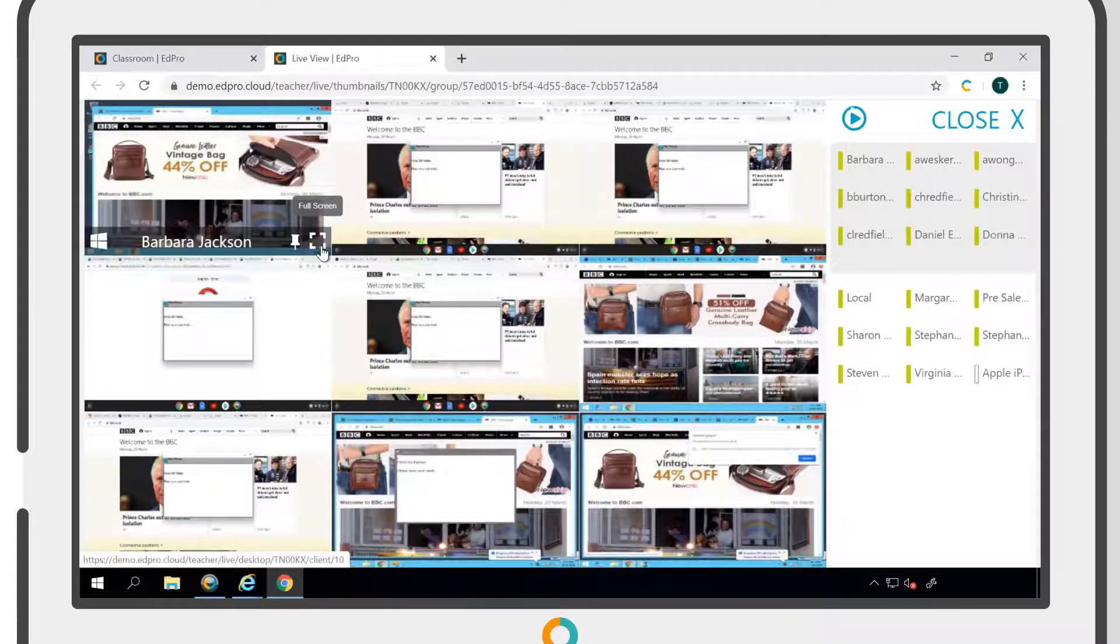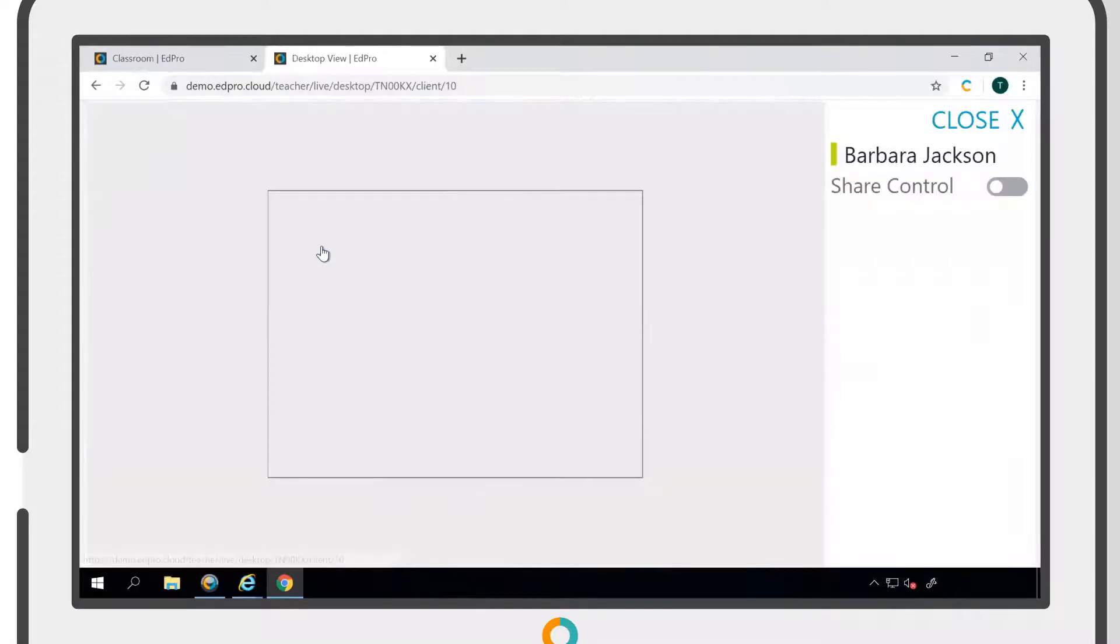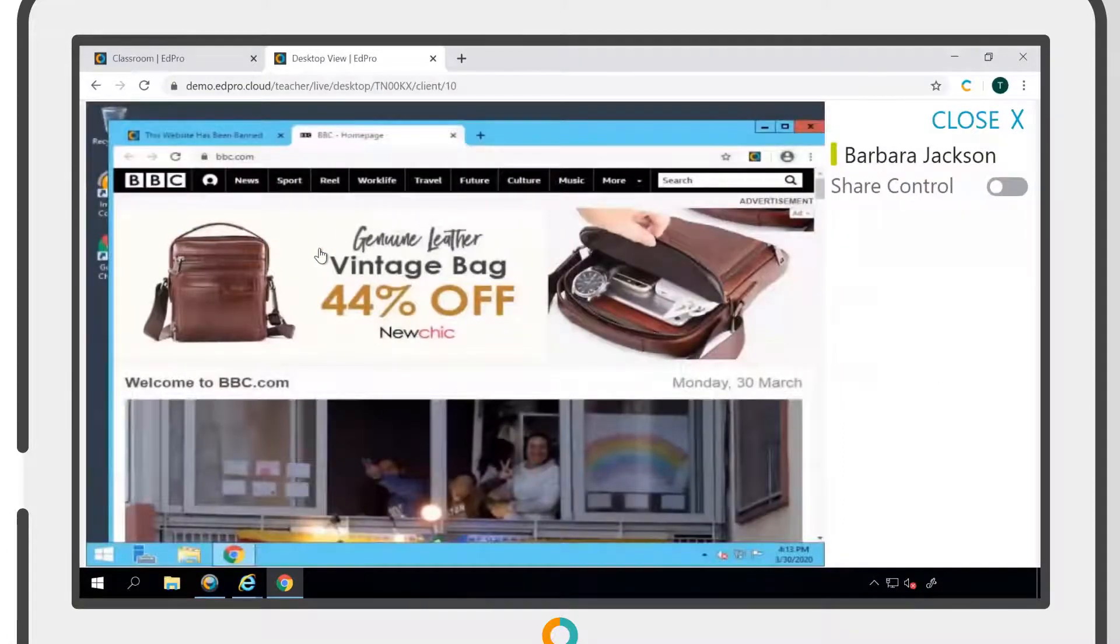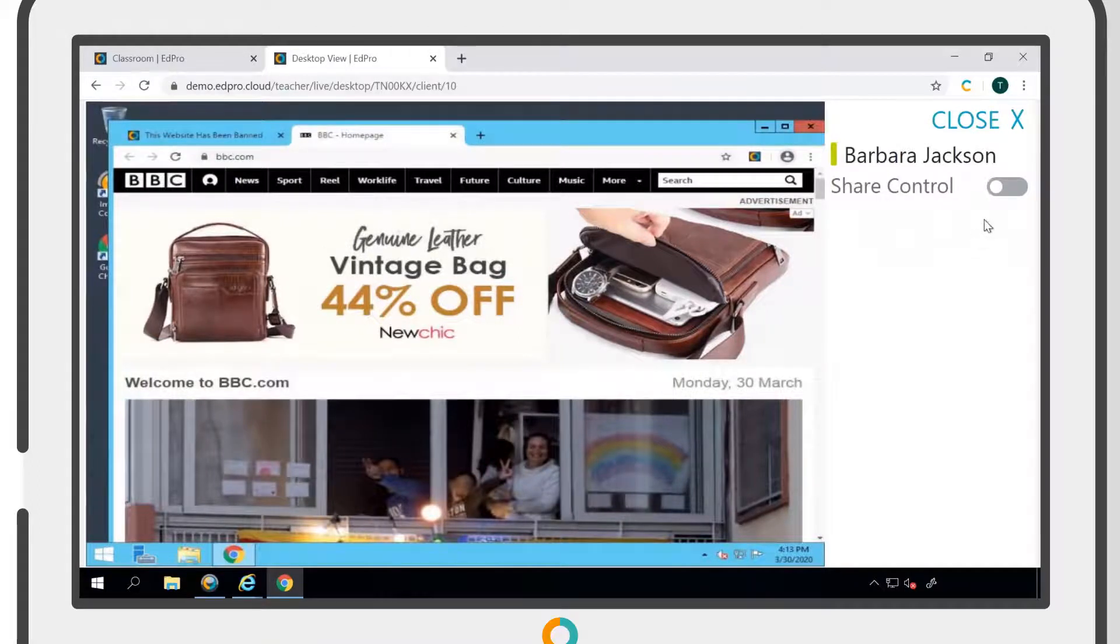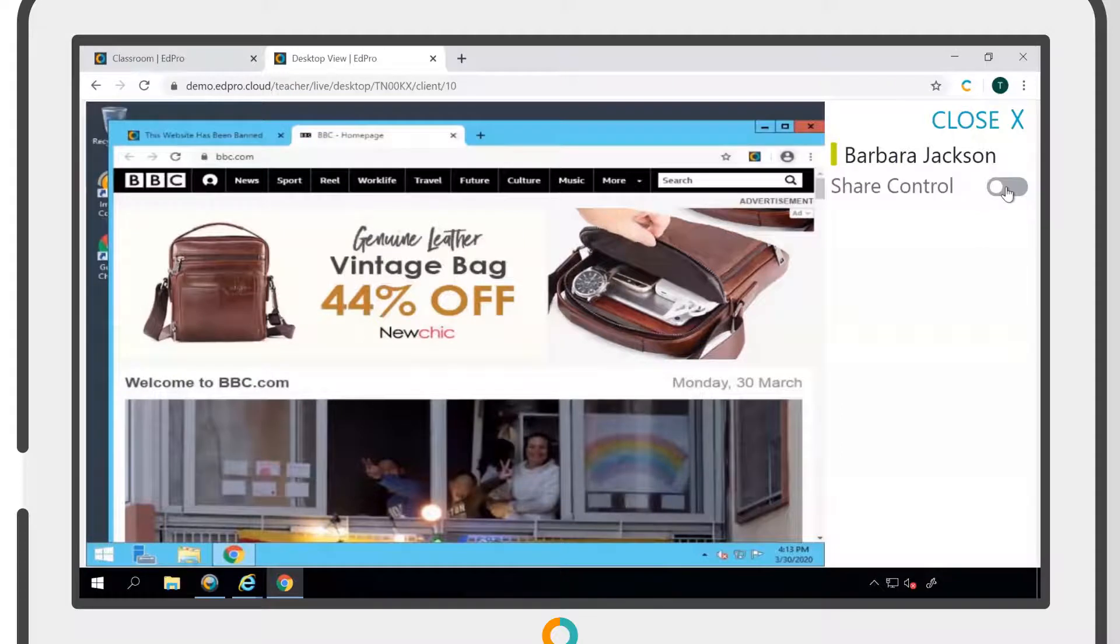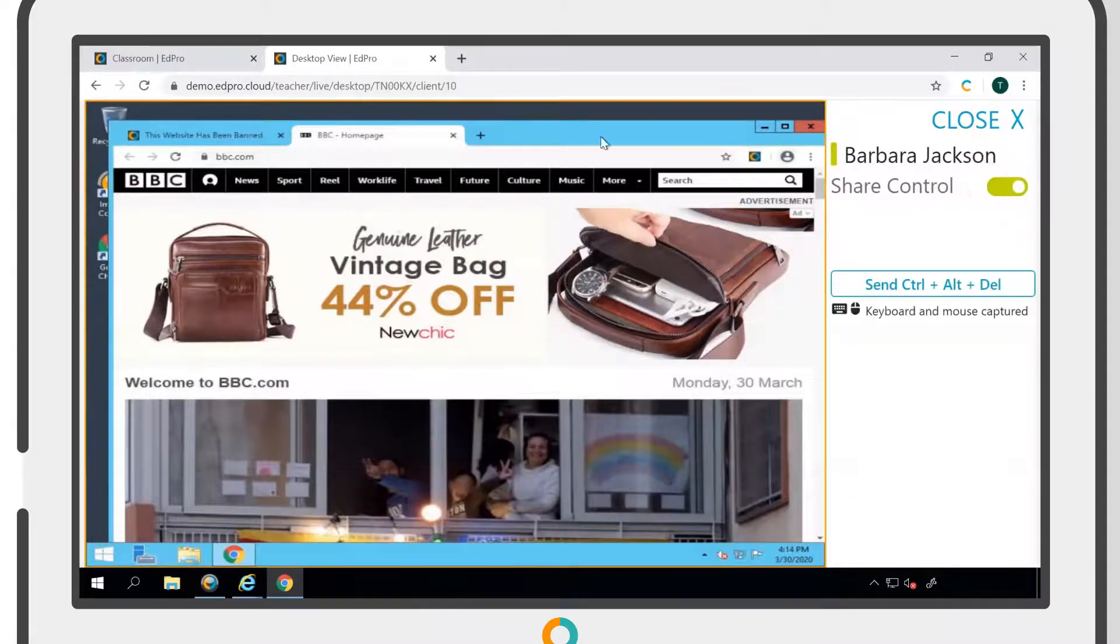Clicking on the Full Screen icon allows you to view a user's screen in more detail and take shared control of their workstation if needed. To do this, simply click the Share Control toggle into the On position.